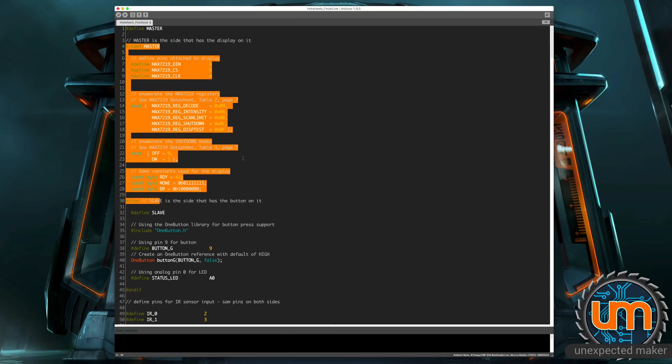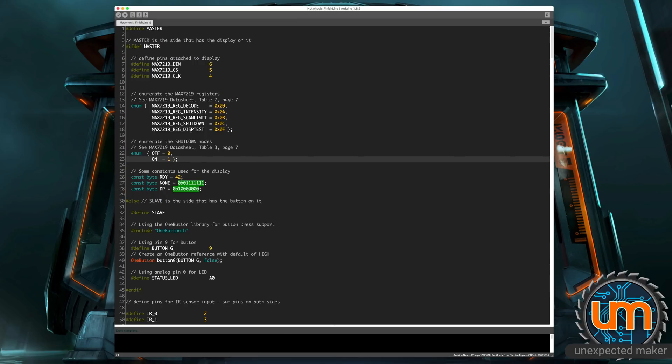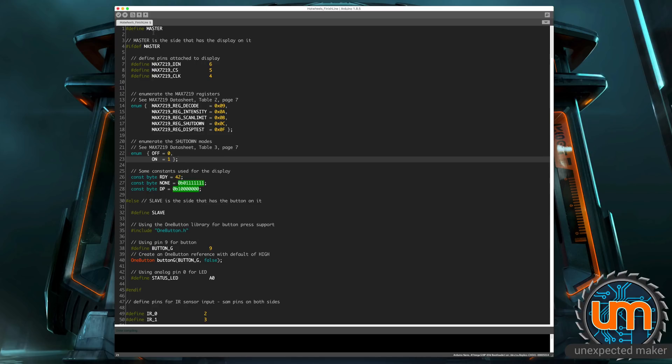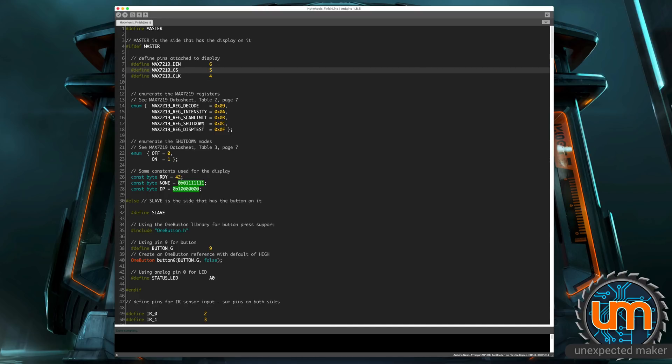I'm setting up a whole bunch of references for the screen. I'm using an eight digit seven segment display. The link to the actual display I'm using is in the description below. And so it's got a MAX7219 chip on it, which lets me talk to the display just using these three pins.